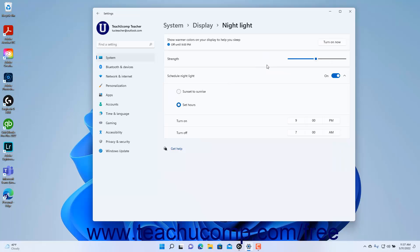As an alternative way to turn on Night Light in Windows 11, click the Turn On Now button in the Show Warmer Colors on your display to help you sleep setting. To adjust the Night Light strength, click and drag the Strength slider.